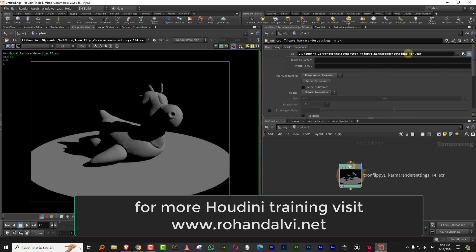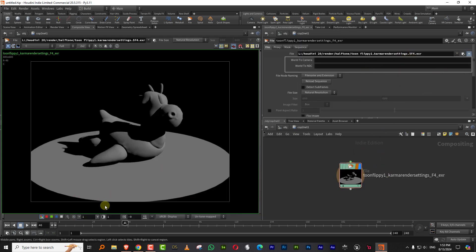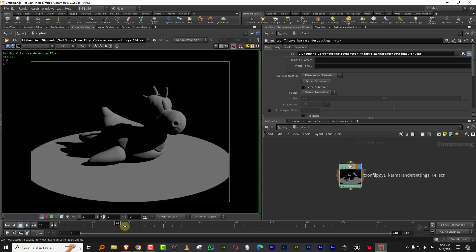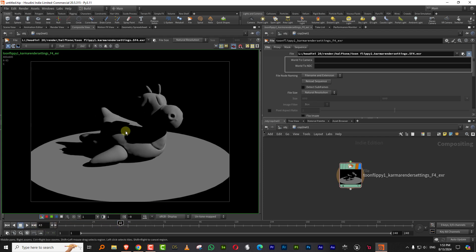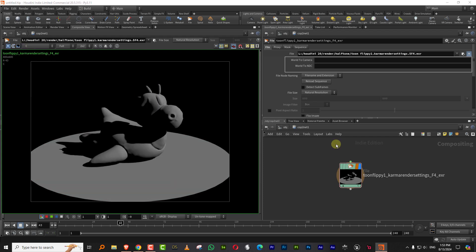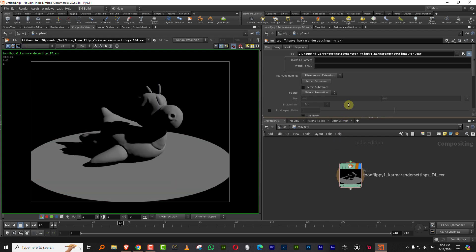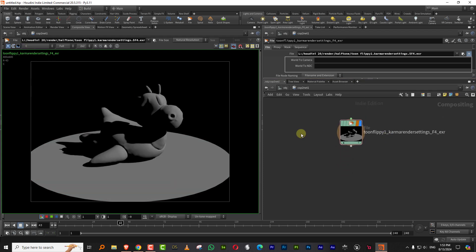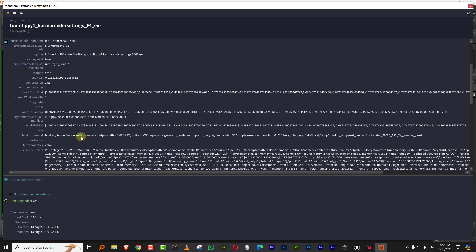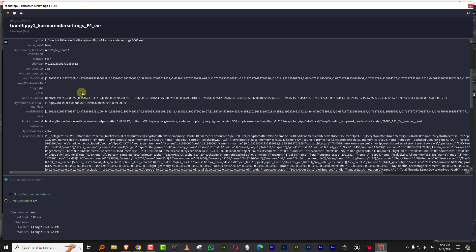So this is the sequence that I have and this has the Cryptomat. So what you can do is if you click here and you click on the information,